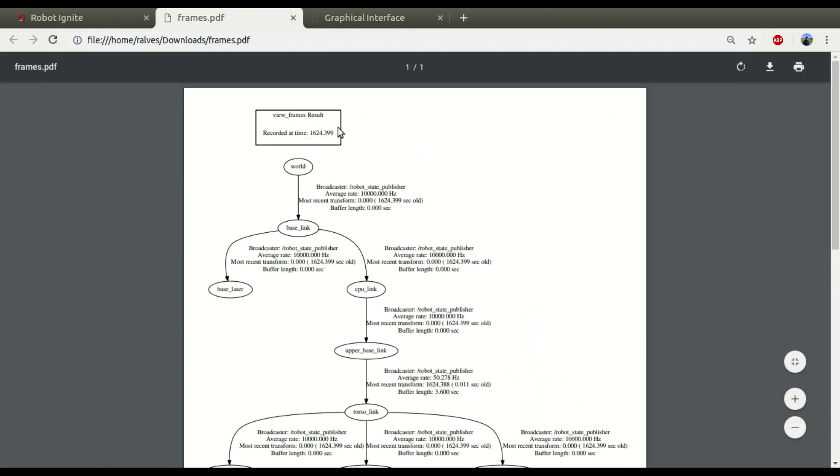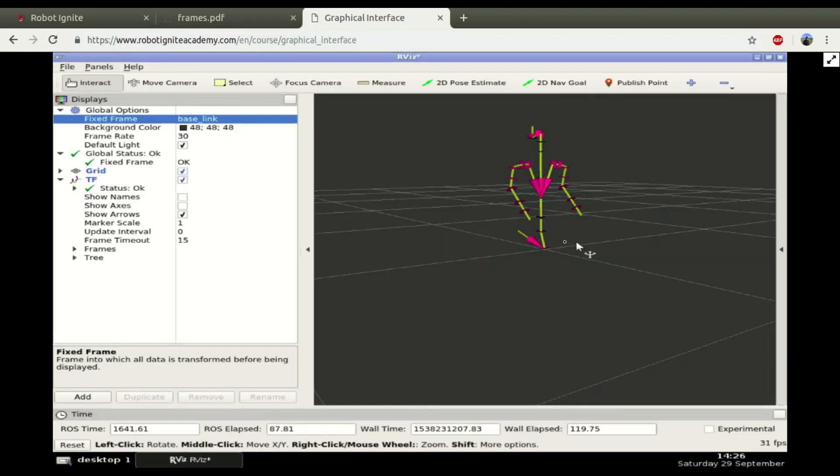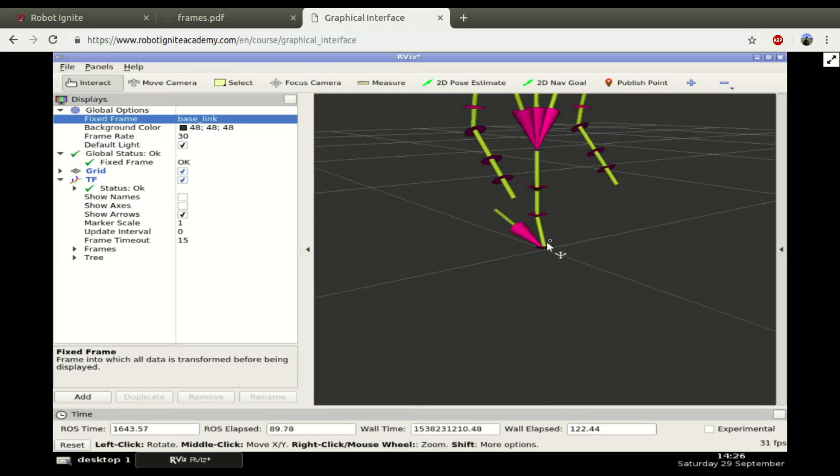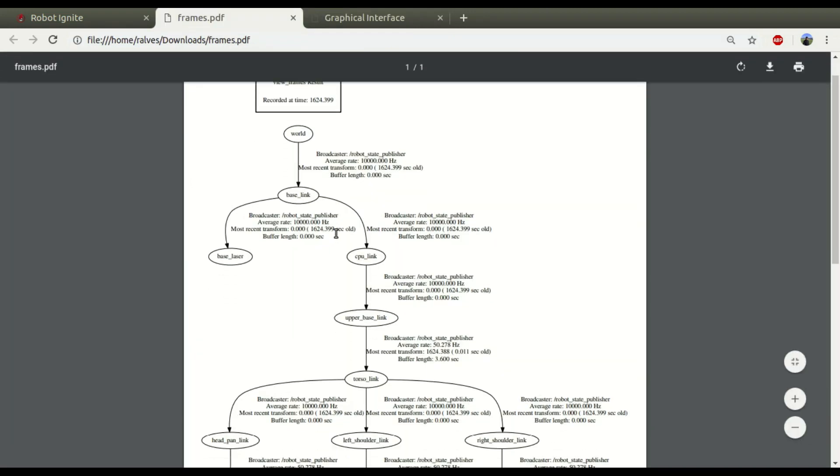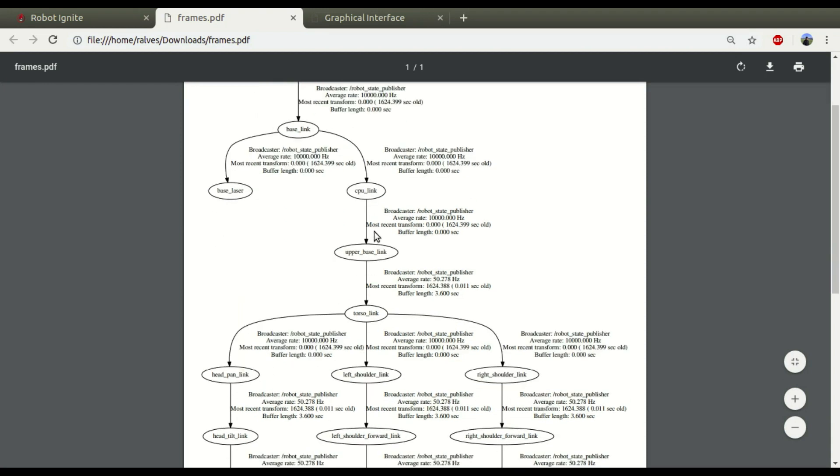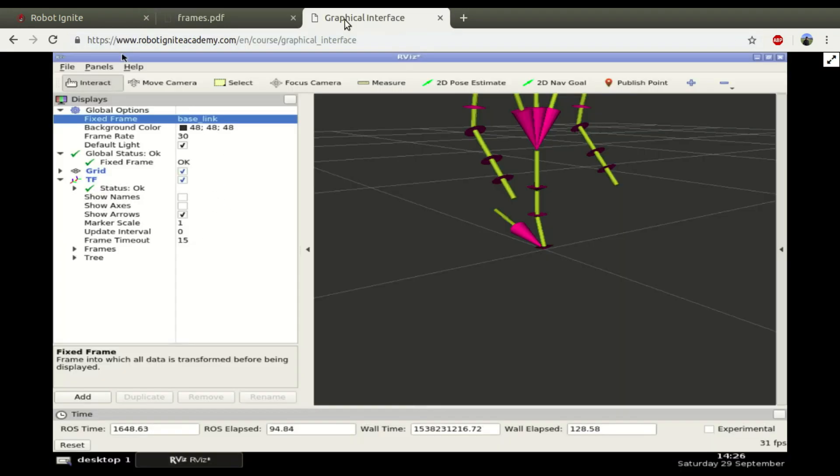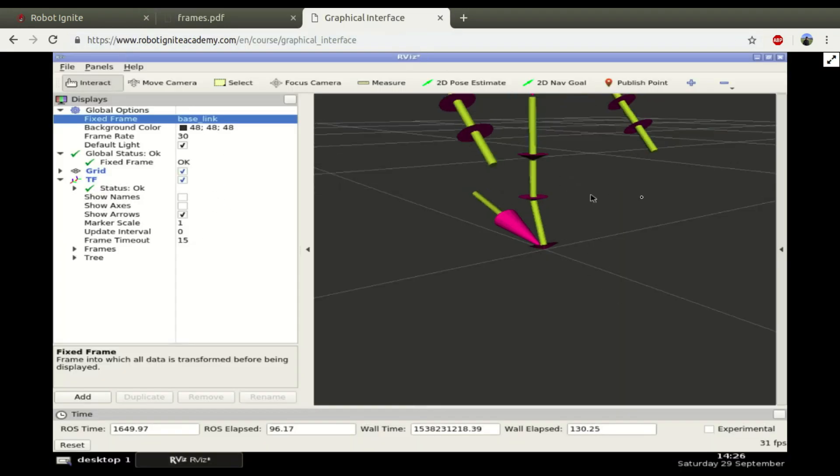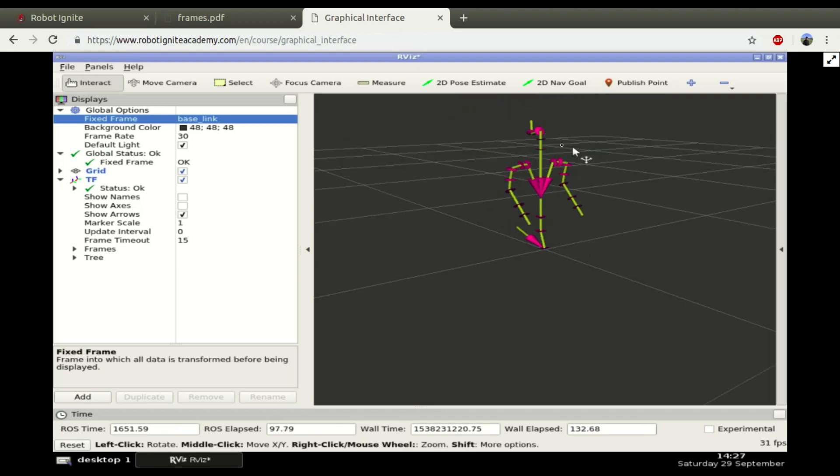If you look here, we have all the structure of the robot in this file now. We can see that we have the world link, then we have the base link. If you look here at the graphical interface, it should be this around here. And also, here at the middle of the robot, we have the link is divided in two parts.